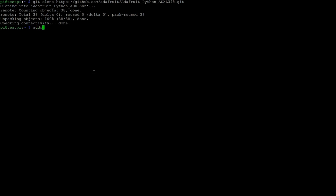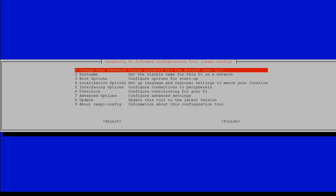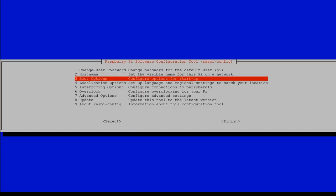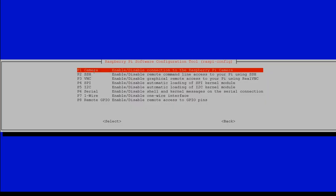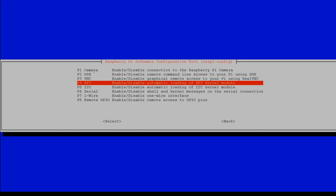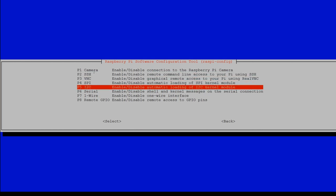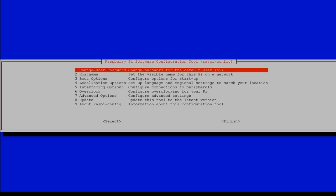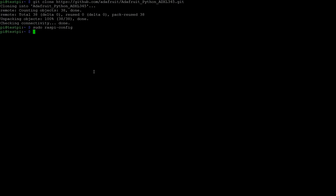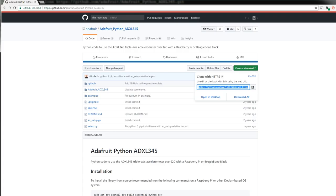Essentially before we go ahead and set it up we need to do one thing, and we need to enable the I2C interface. So we're going to type sudo raspi-config, and then we're going to go to interfacing options, select I2C. In this case I already have it enabled, but I'm just going to walk you through it.